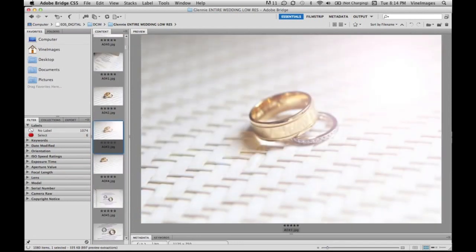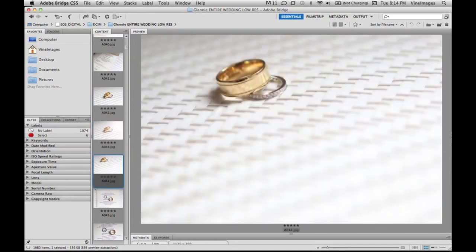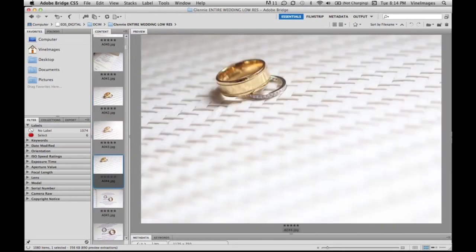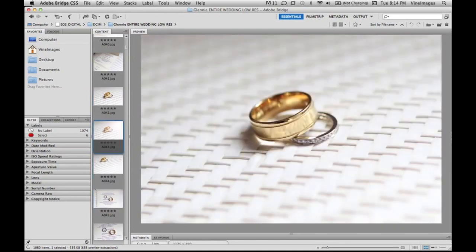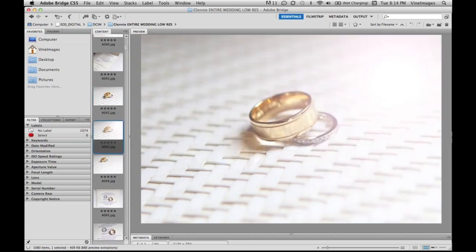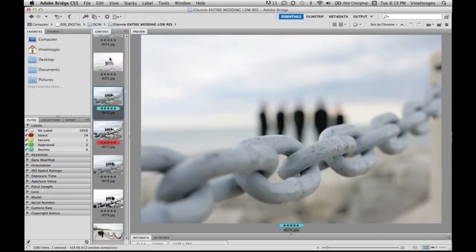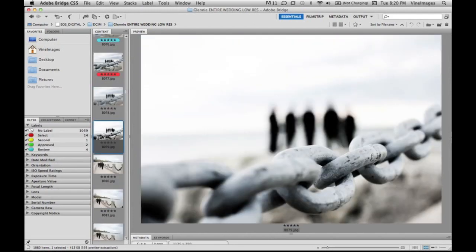As you can see to the left where it says labels with an arrow pointing down, you'll see that we only have no label and select the red. Now there's a bunch of labels there: yellow, green, turquoise, and red.